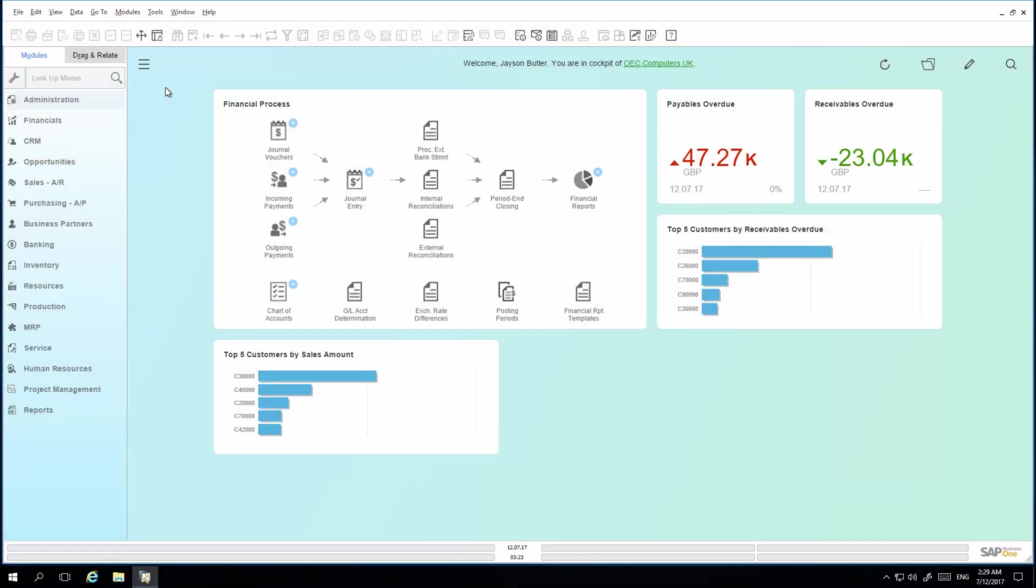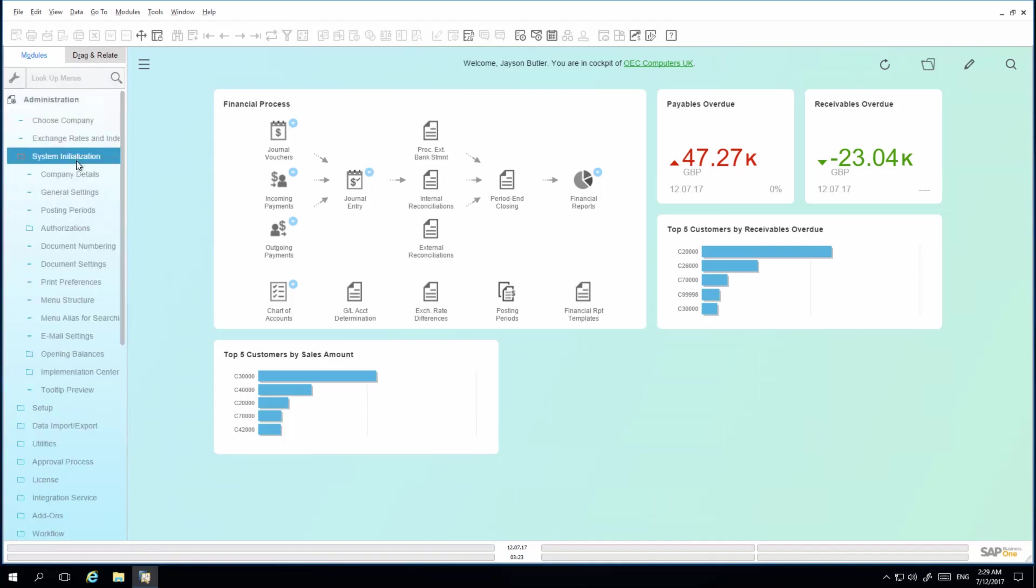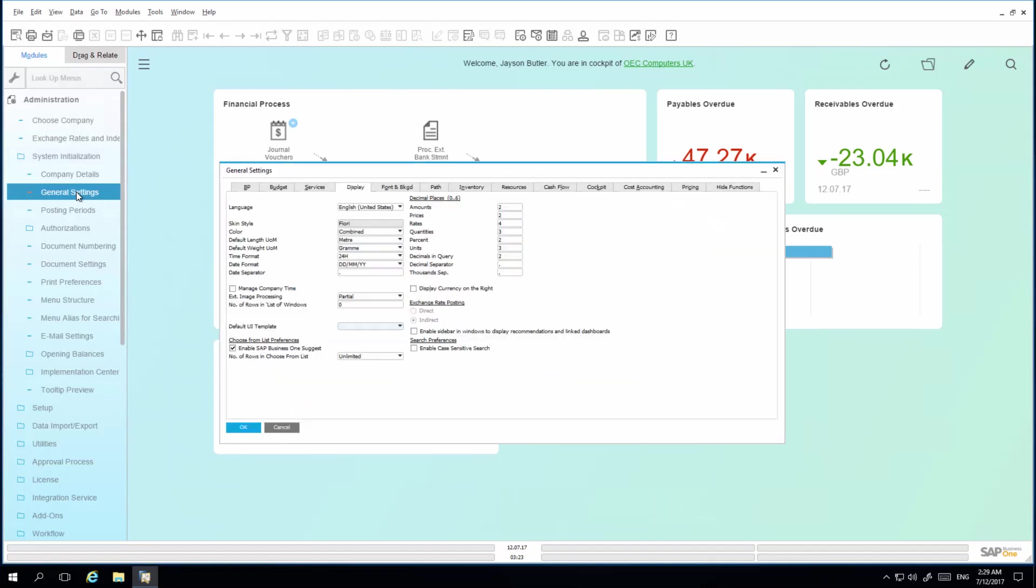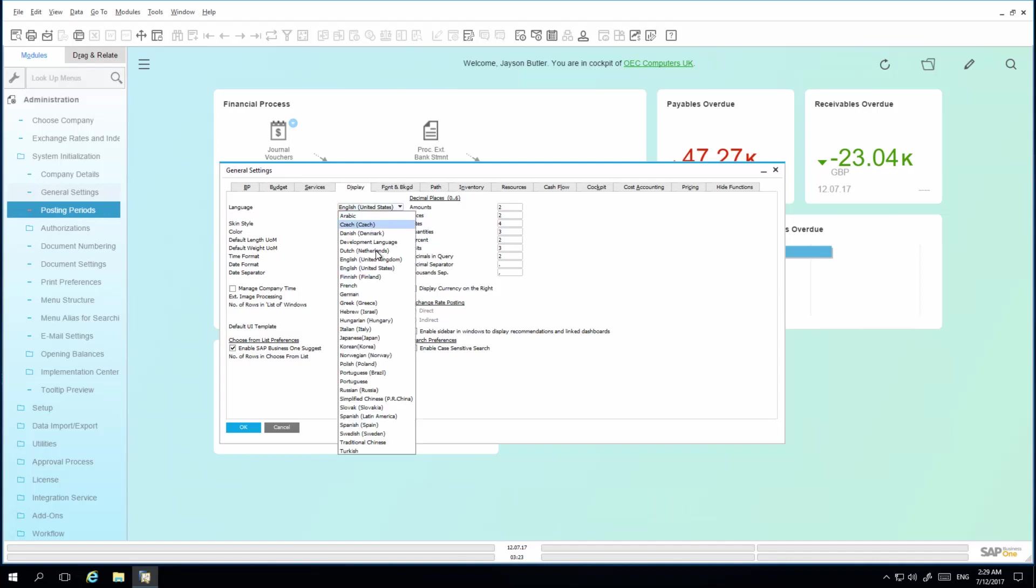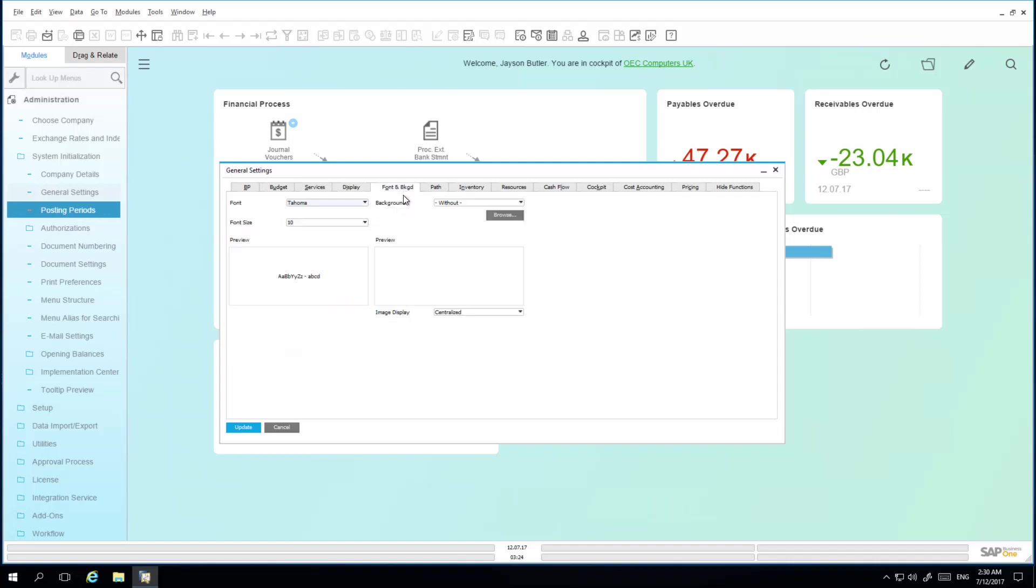We are now logged in as Jason Butler, who is a super user in SAP Business One. Under Administration, System Initialization, General Settings, and on the Display tab, Jason would like to change the company-wide language settings to English UK, and also the color theme to classic. Under the font and background tab, we would also like to enlarge the font size to 11.